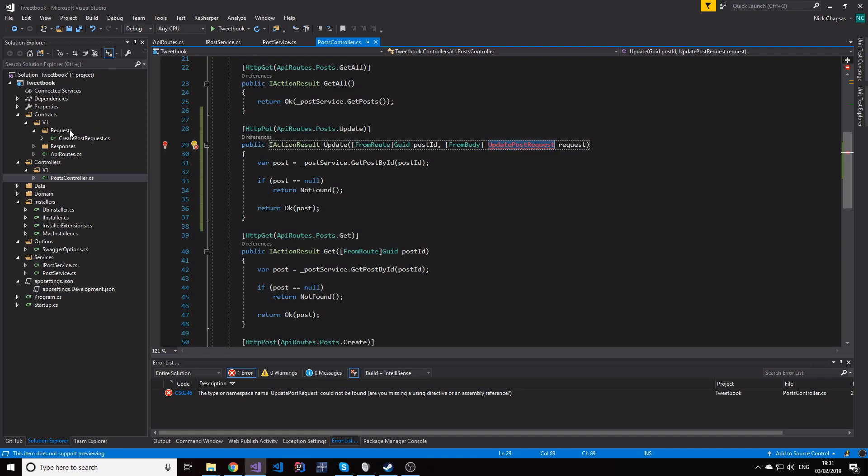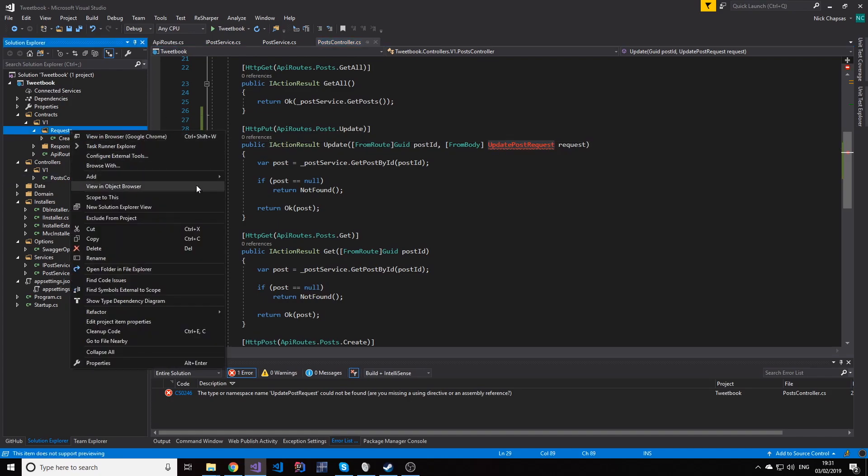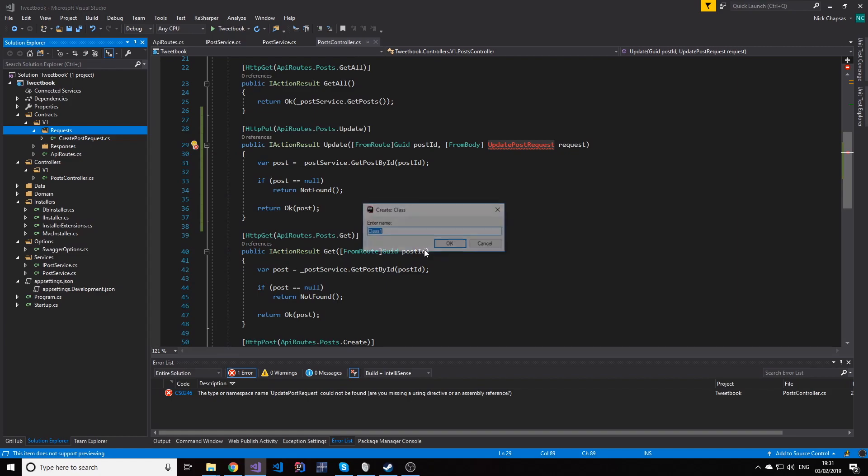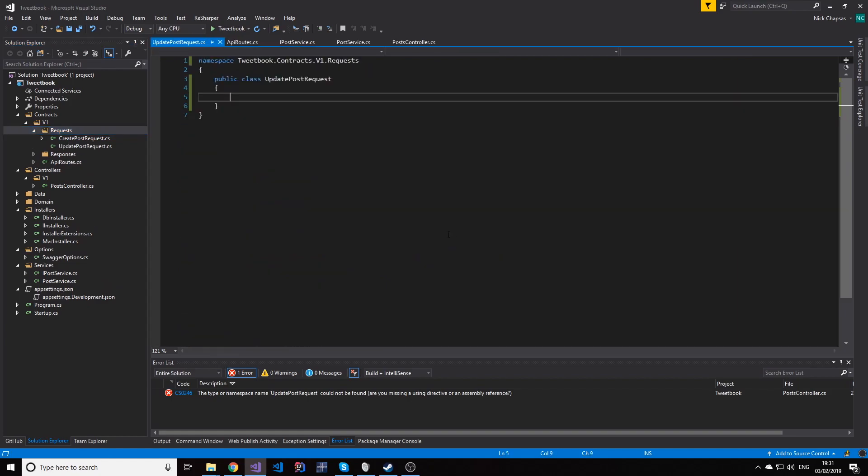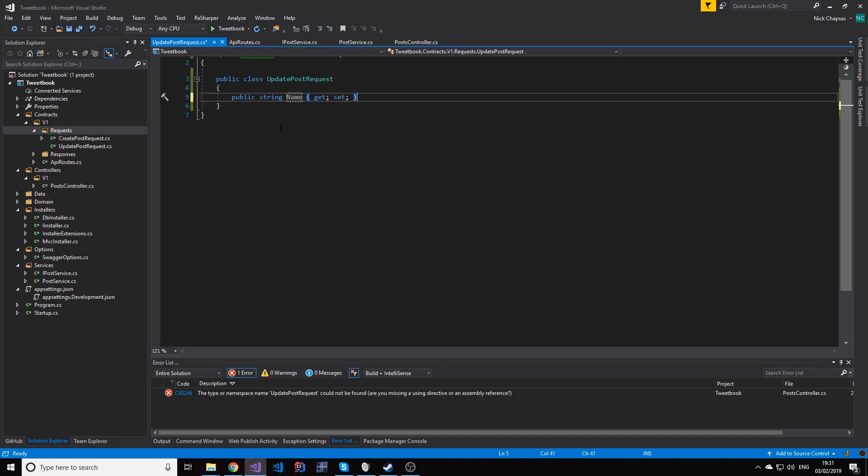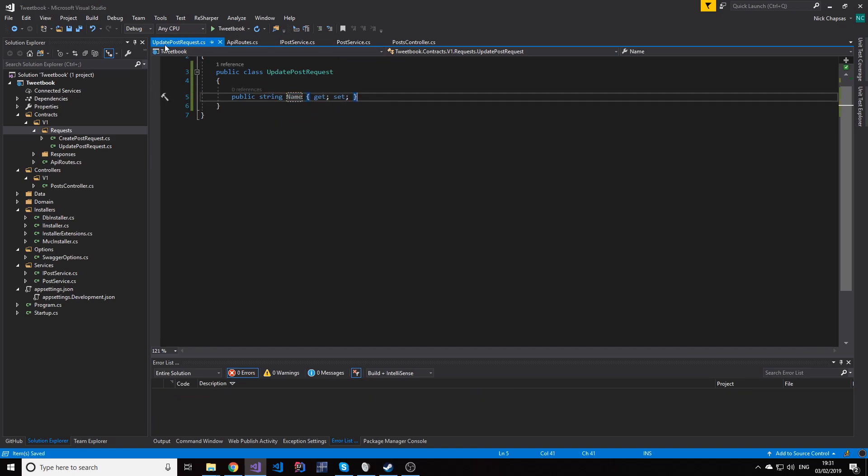And what this will have is just the things that can change in our post. So in our case, it's just the name. So we have our name here.